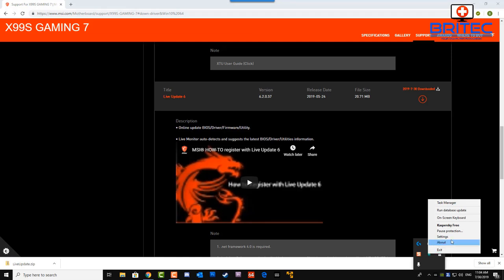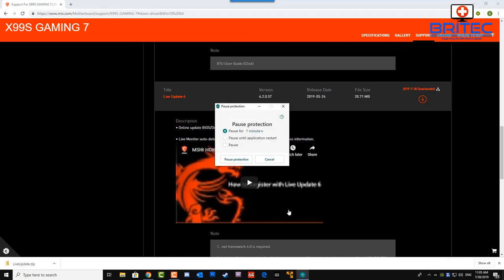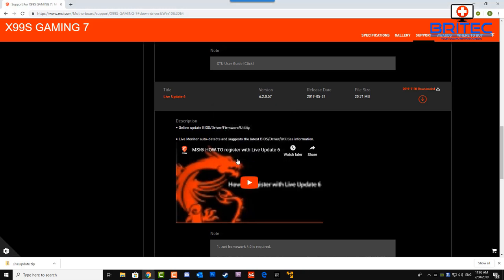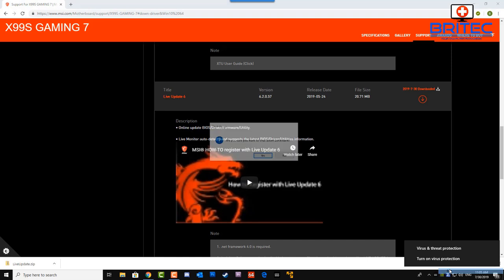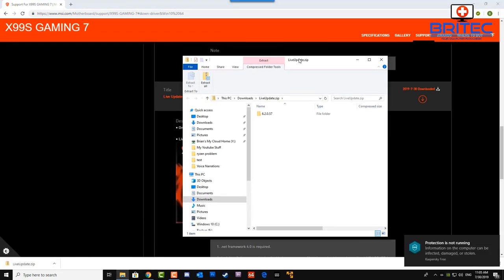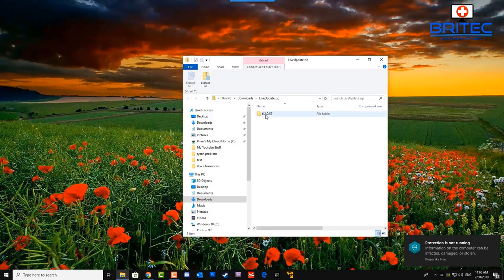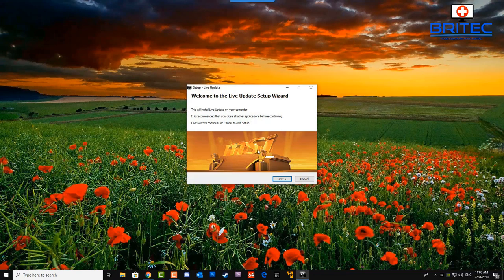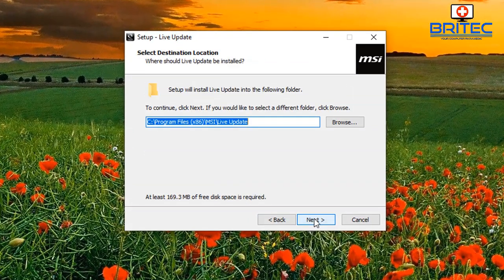A good thing to do here is temporarily pause or disable your antivirus program just until you've done the update, because antivirus can cause problems when drivers are trying to install into directories it's trying to protect — thinking it's malware related and blocking it. You may also want to turn off any firewall temporarily to give it full access to the internet.